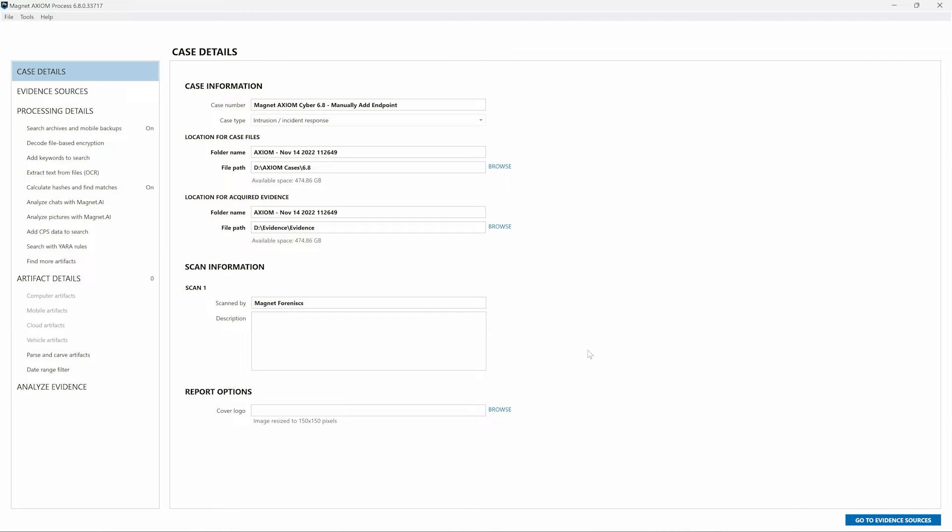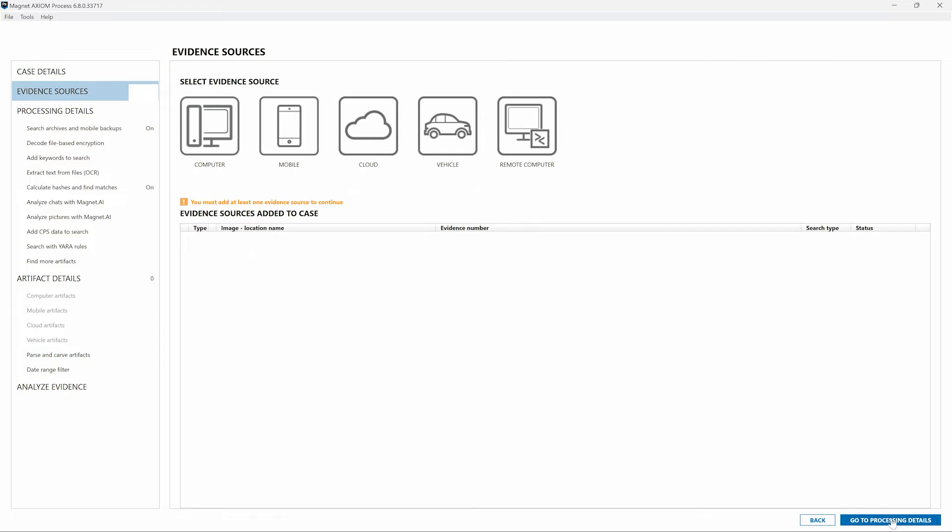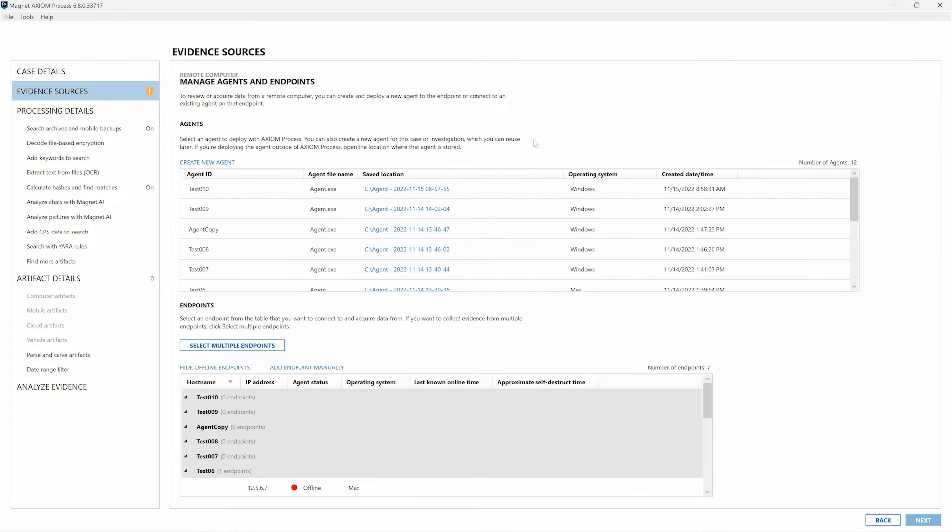In Axiom Process, once entering the case details and moving to the Evidence Sources screen, select Remote Computer as your evidence source. This will bring you to the Manage Agents and Endpoints screen that can be used to create and deploy new agents or to access previously deployed agents and connect to them on remote computers.